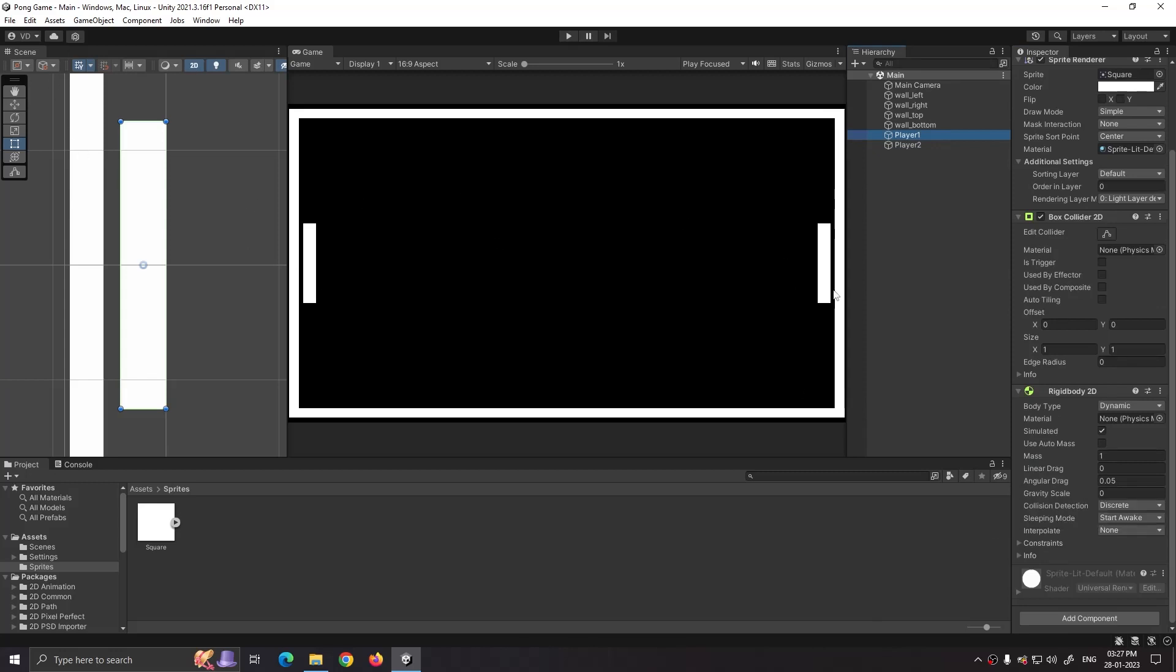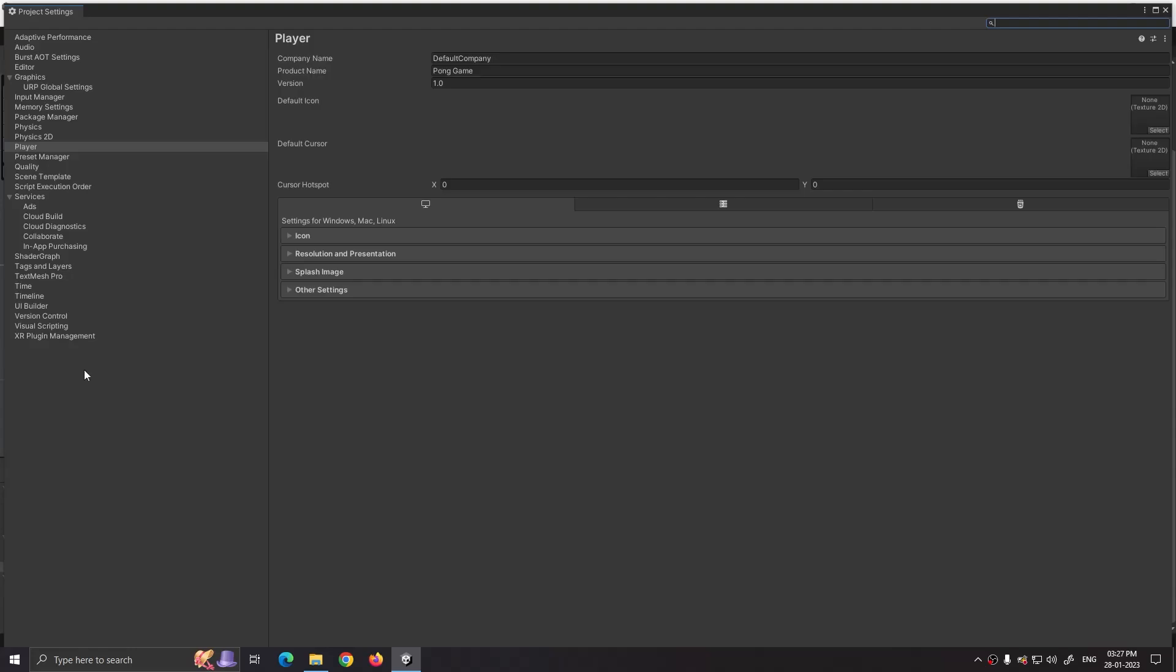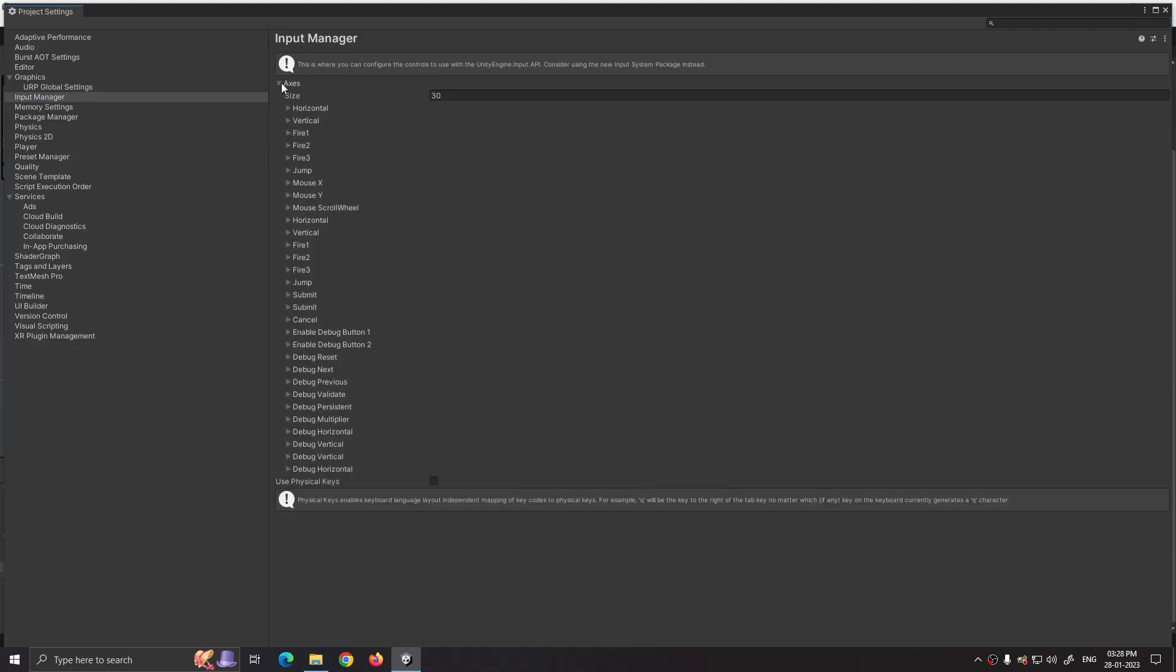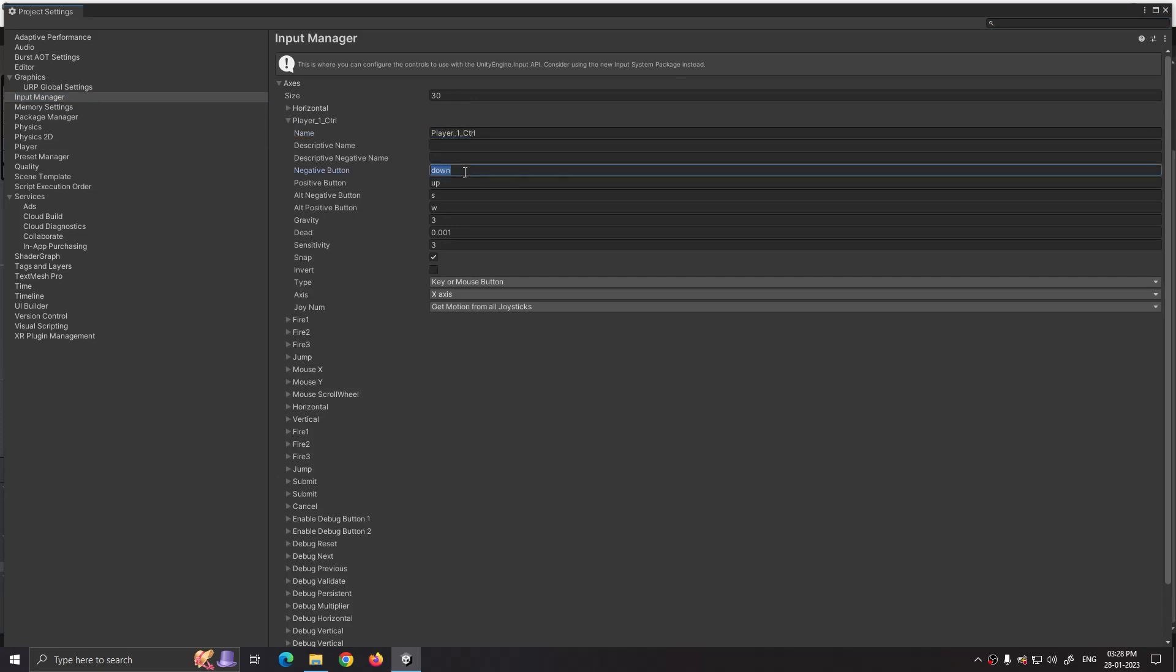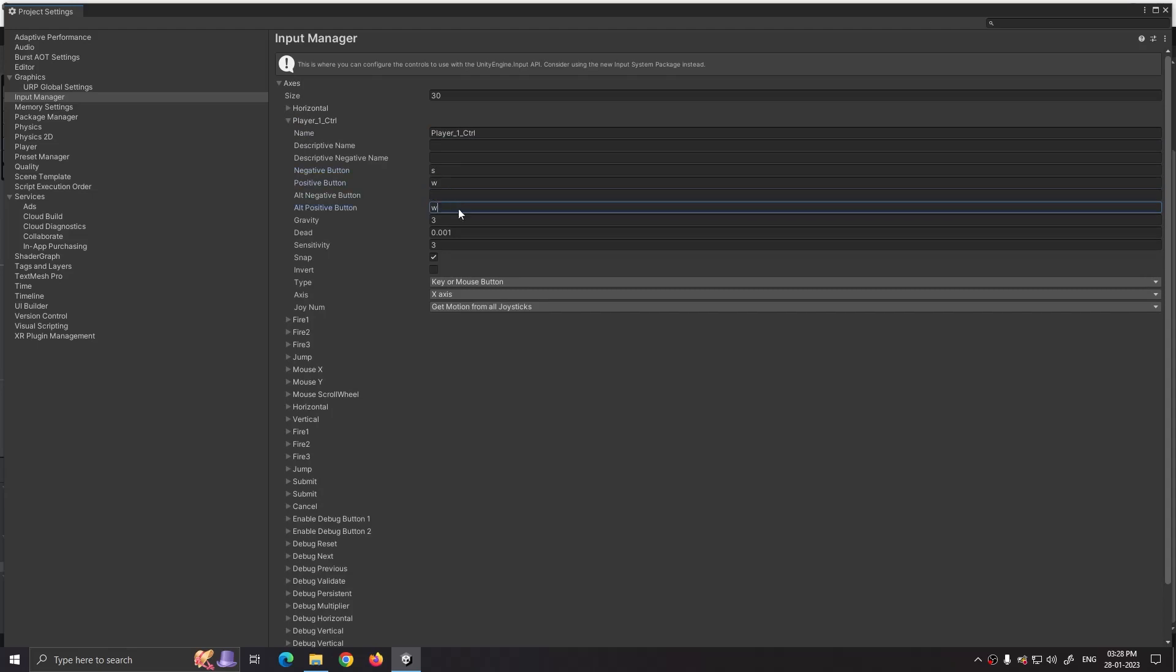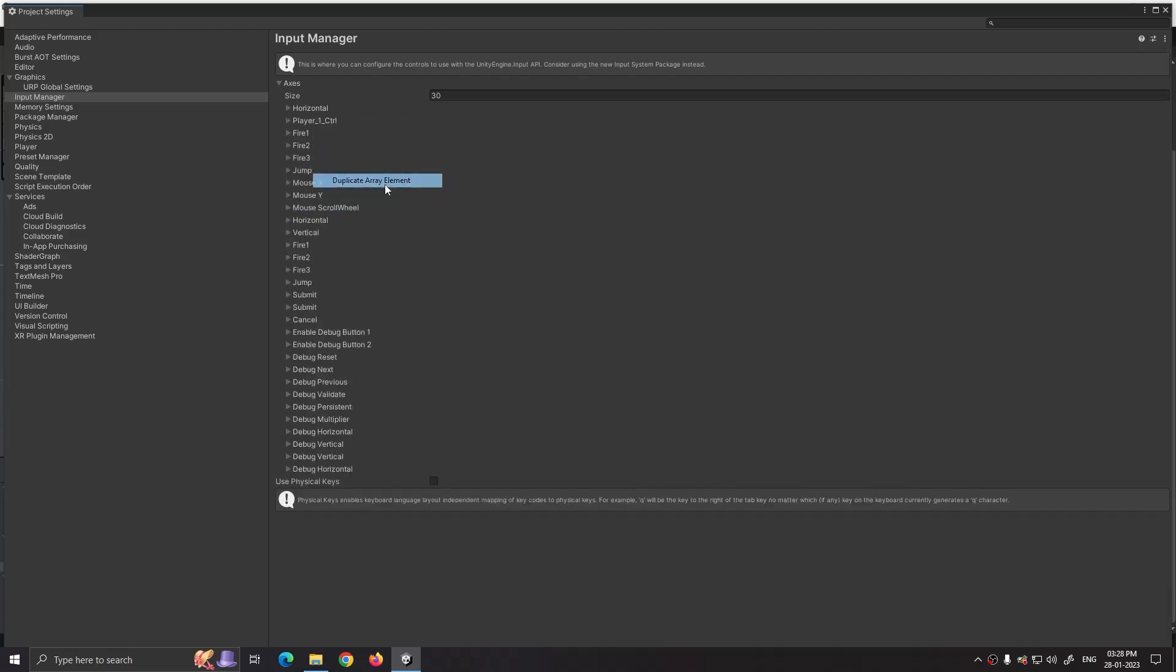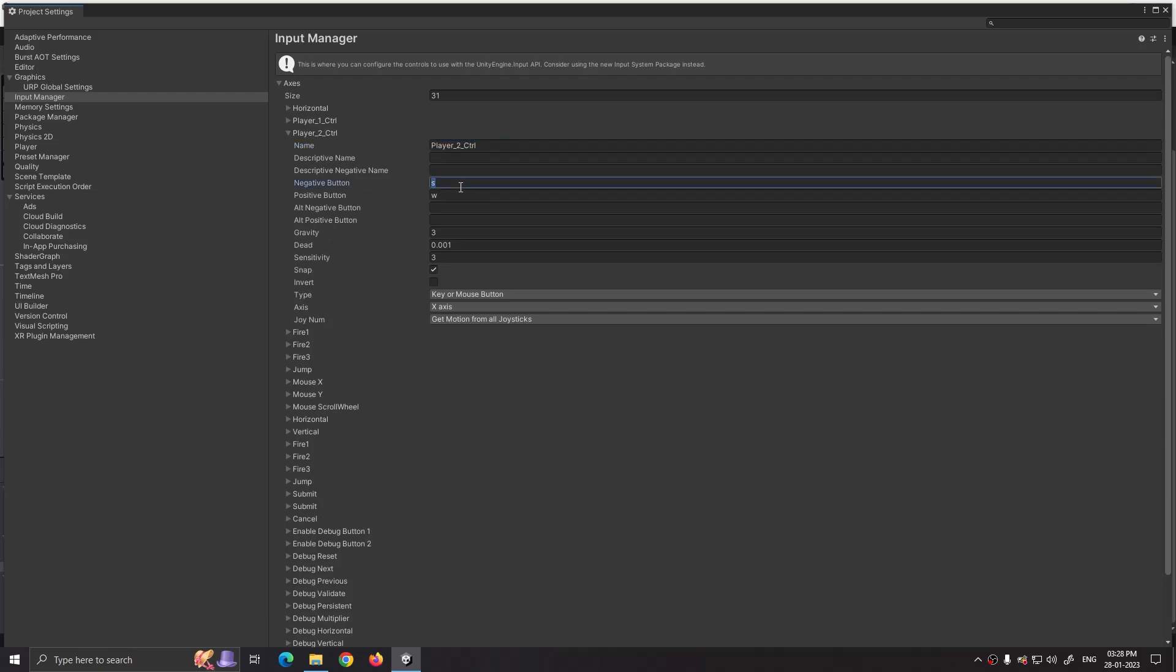After setting both the players, now add controls by going to Edit, Project Settings, Input Manager and select Vertical. Set its name to player one control and change negative button to S and positive button to W. We don't need alternative buttons so just clear its alt buttons. Now right click on player one control and select duplicate array element to set our player two's control. Rename it to player two control and set its negative button to Down and positive button to Up.